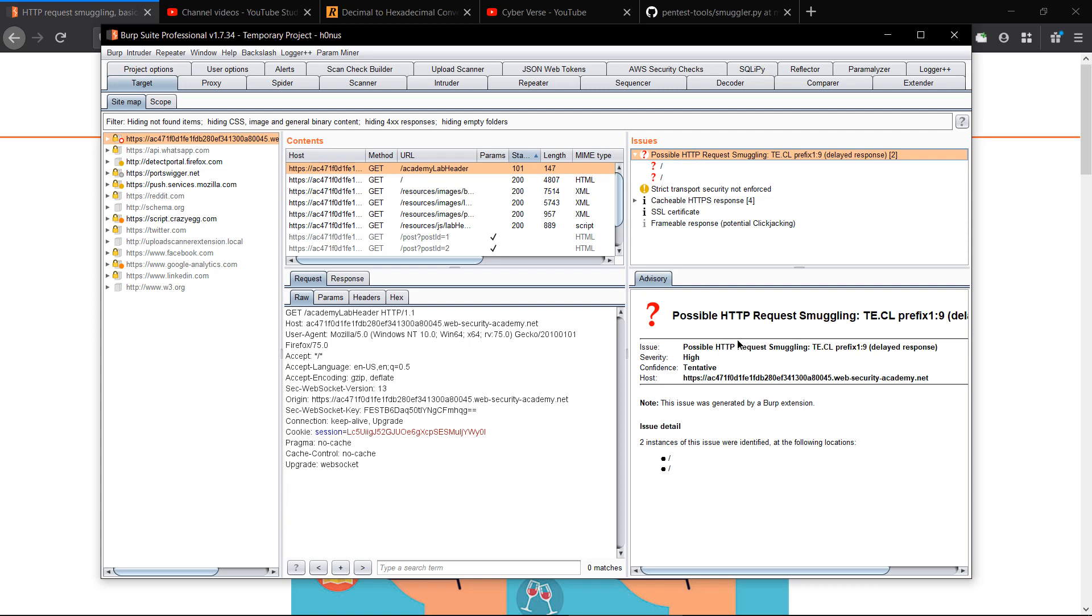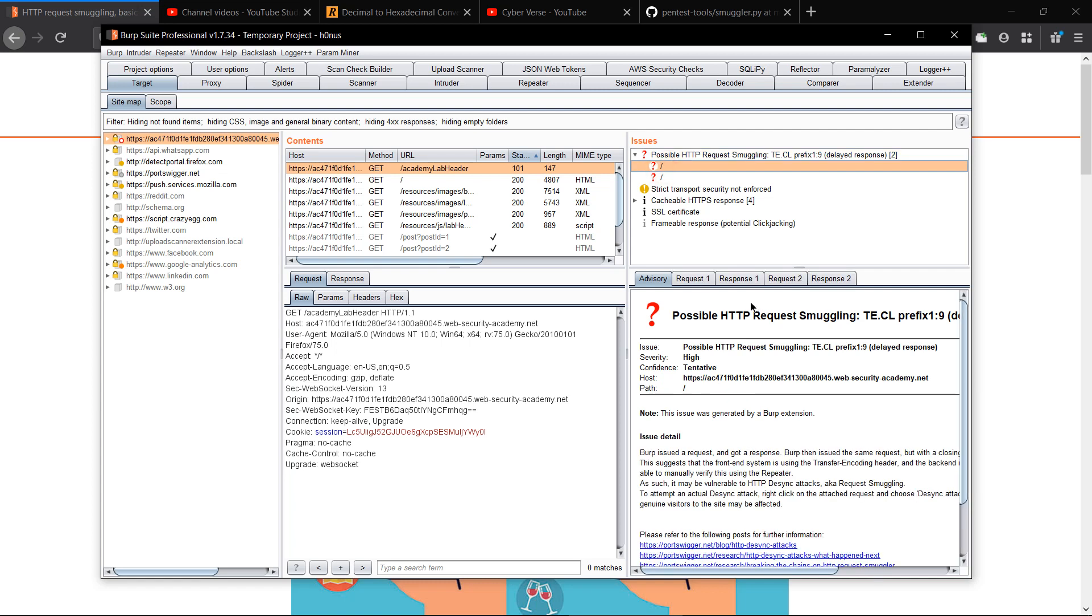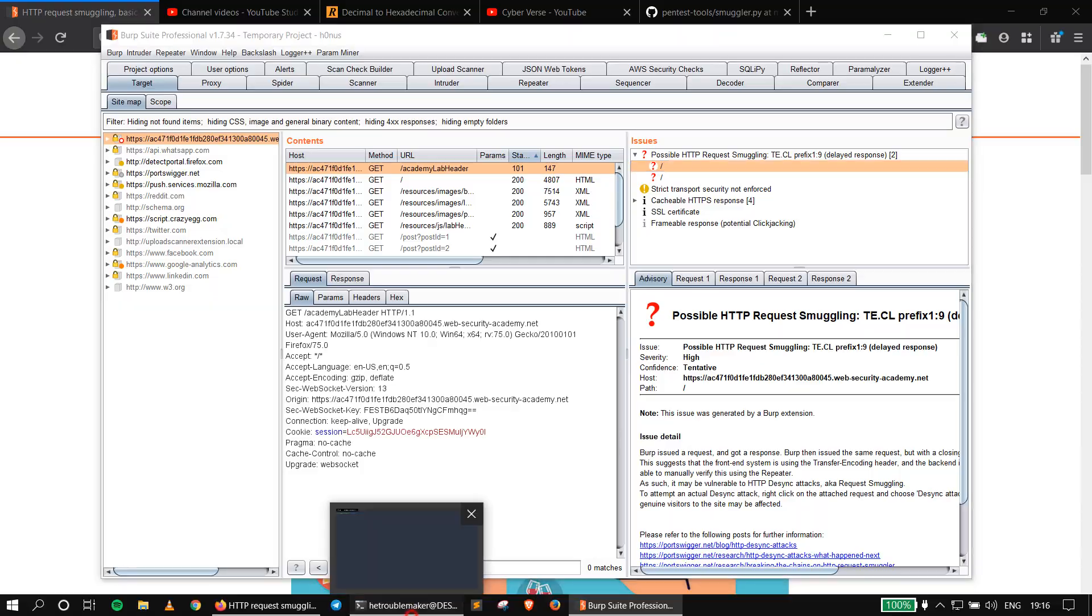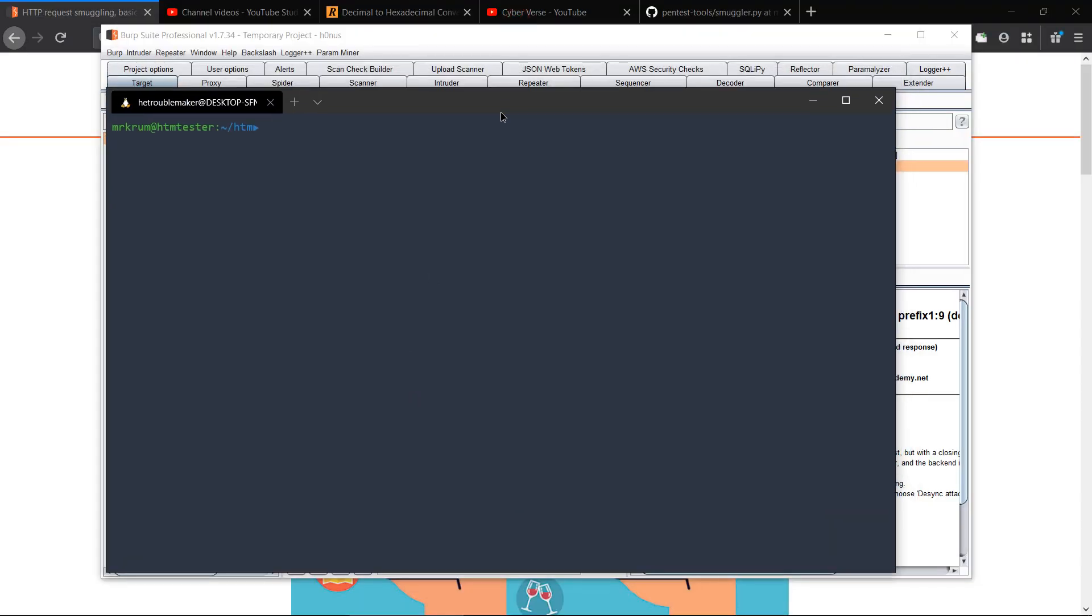So now let's proceed with the second tool. I'm using VPS by DigitalOcean, you can also use it. It gives you $100 credit free for two months. So let's start with smuggler.py.